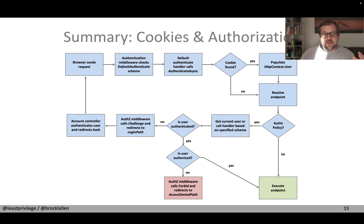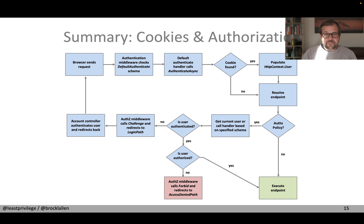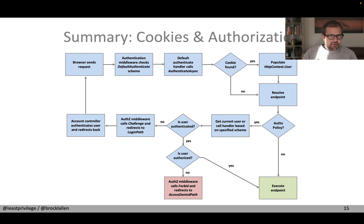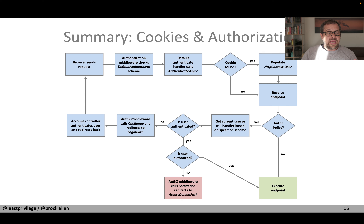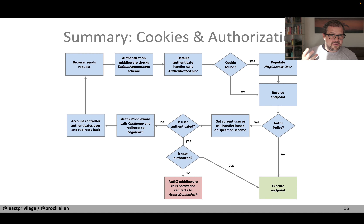That is the summary of this video — basically how the authentication and authorization system works together in ASP.NET Core using the middleware and declarative approach. Of course this can all be customized in any form you like by writing code, but that is the default behavior. I hope that was useful and gives you a better idea of the moving parts. I'd encourage you to go to the ASP.NET Core repo and look at the authentication middleware source code — it's just about 60 lines including comments. Have a look at the authorization middleware too — a little more complex but still easy to follow.